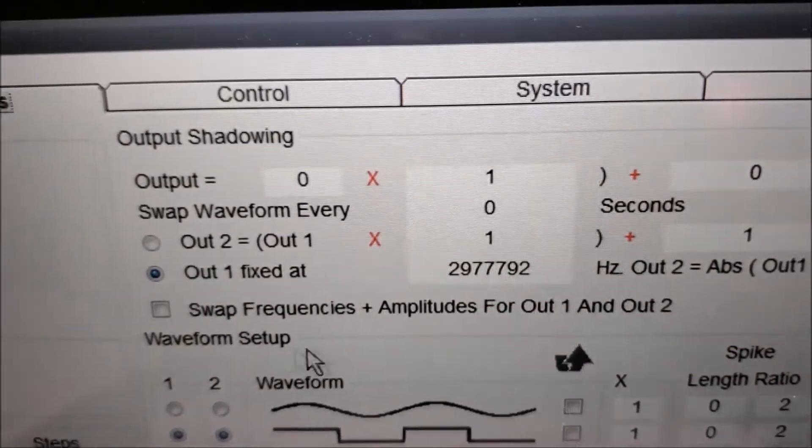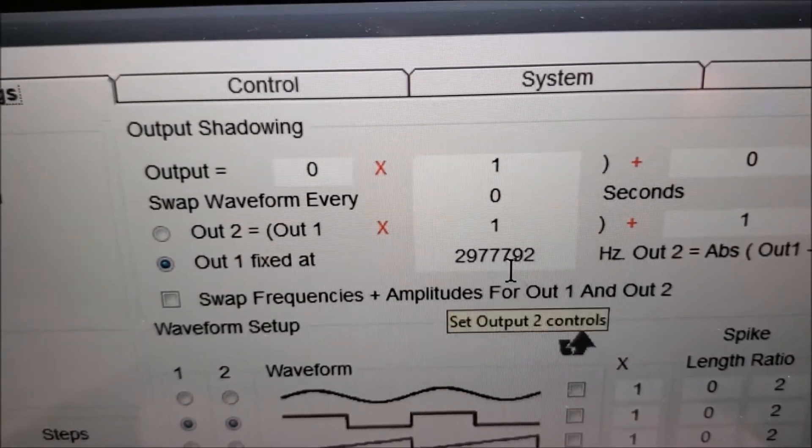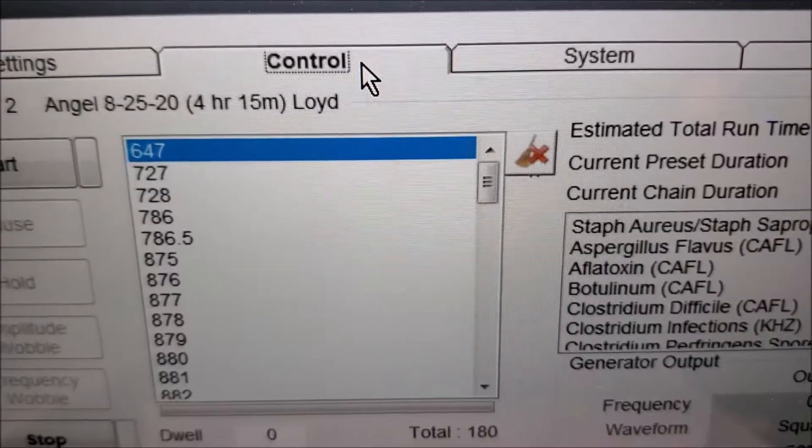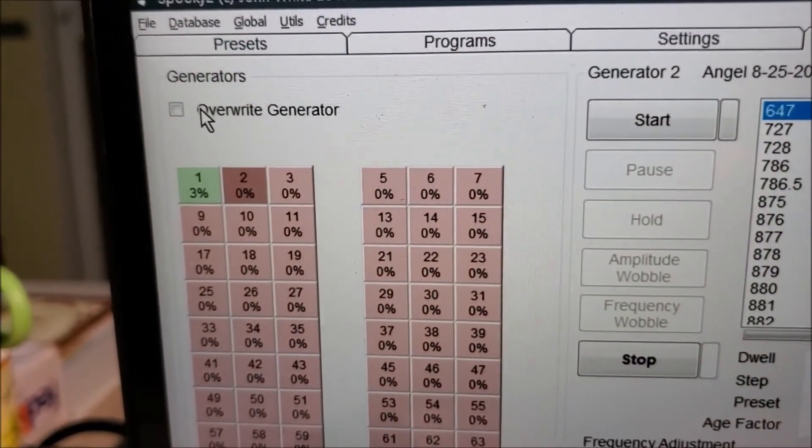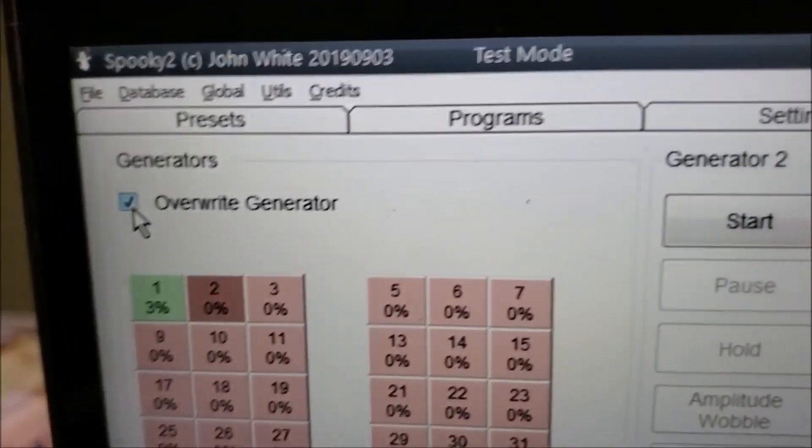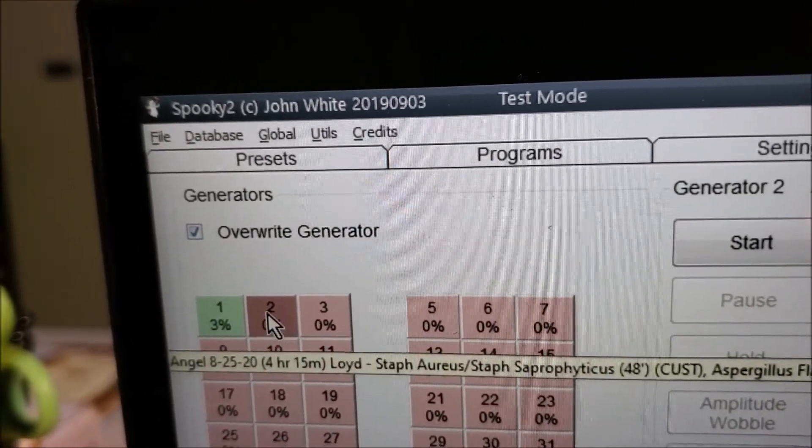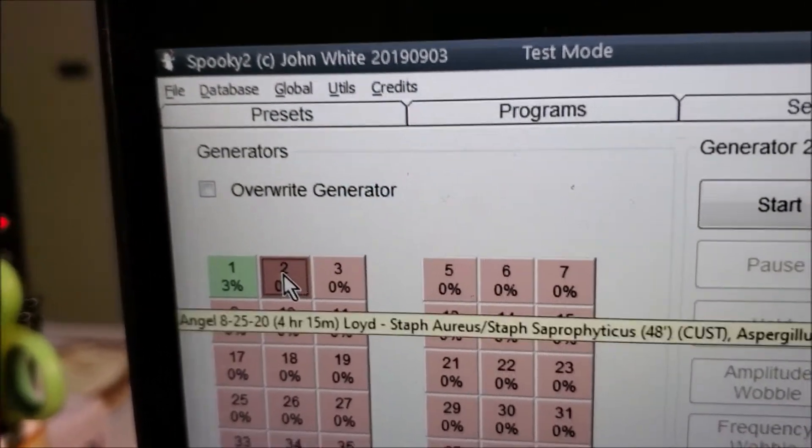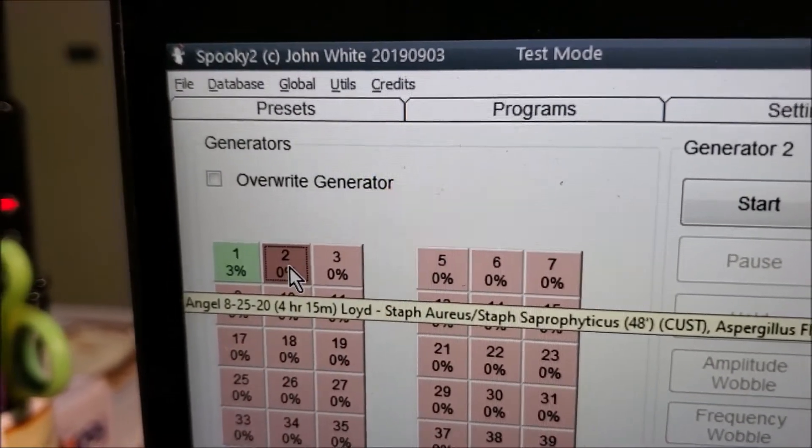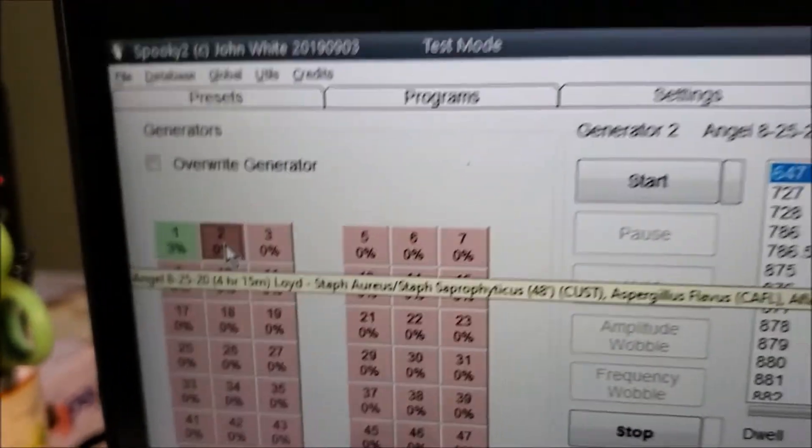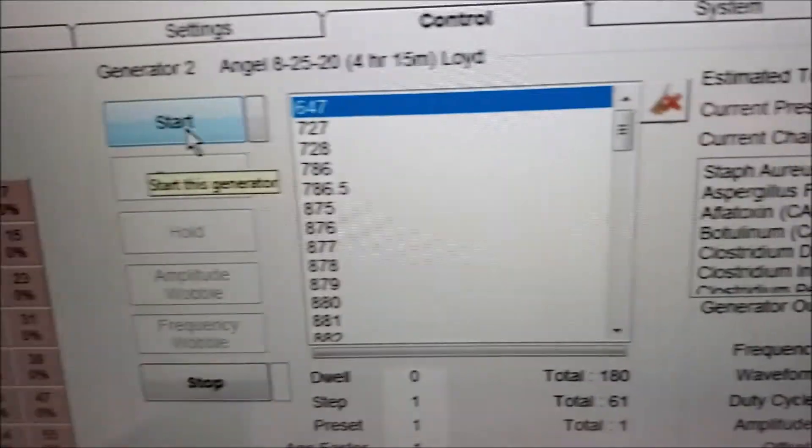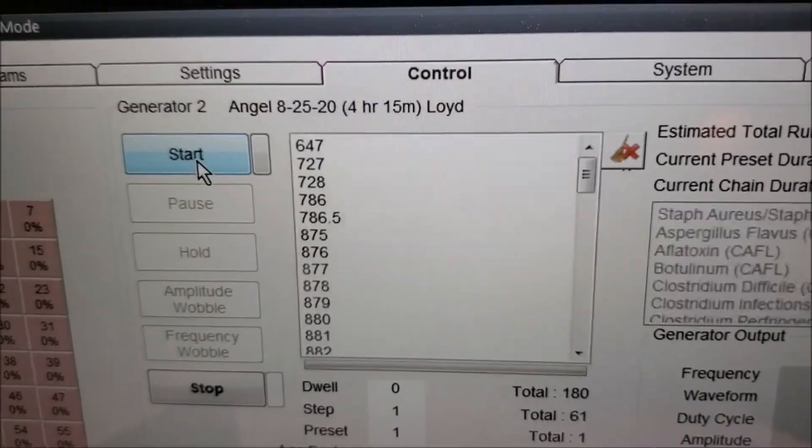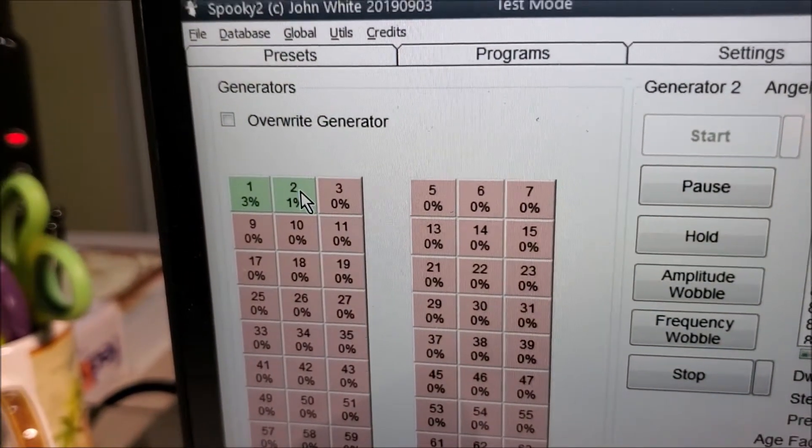And it has the out 1 fixed at 2977792. Now we can start that program, click on control. You'll need to check the allow generator overrides box up here. Then you're going to select the dark red one, which is the one we stopped earlier. Select that and then simply hit start. And it turns green over here.